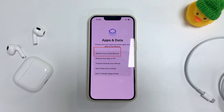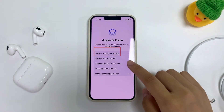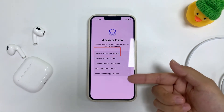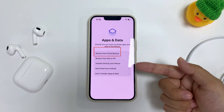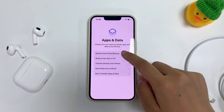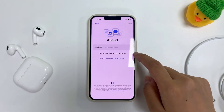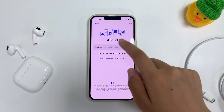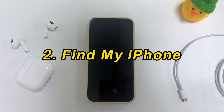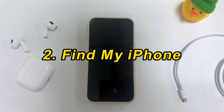In addition, you can restore your data and settings from a backup if you have made one recently. Otherwise, you may permanently lose all your data. There's another way you can reach the same thing, which is by using the feature of Find My iPhone.